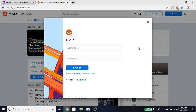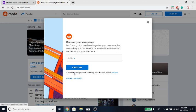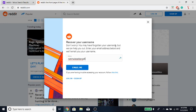And then right under the sign-in button it says forgot username. You want to click on that. So it's gonna ask for you to recover your username by email. You got to type the email you want to recover your username from. Type that in quickly, there you go, and then you're gonna click the email me button.